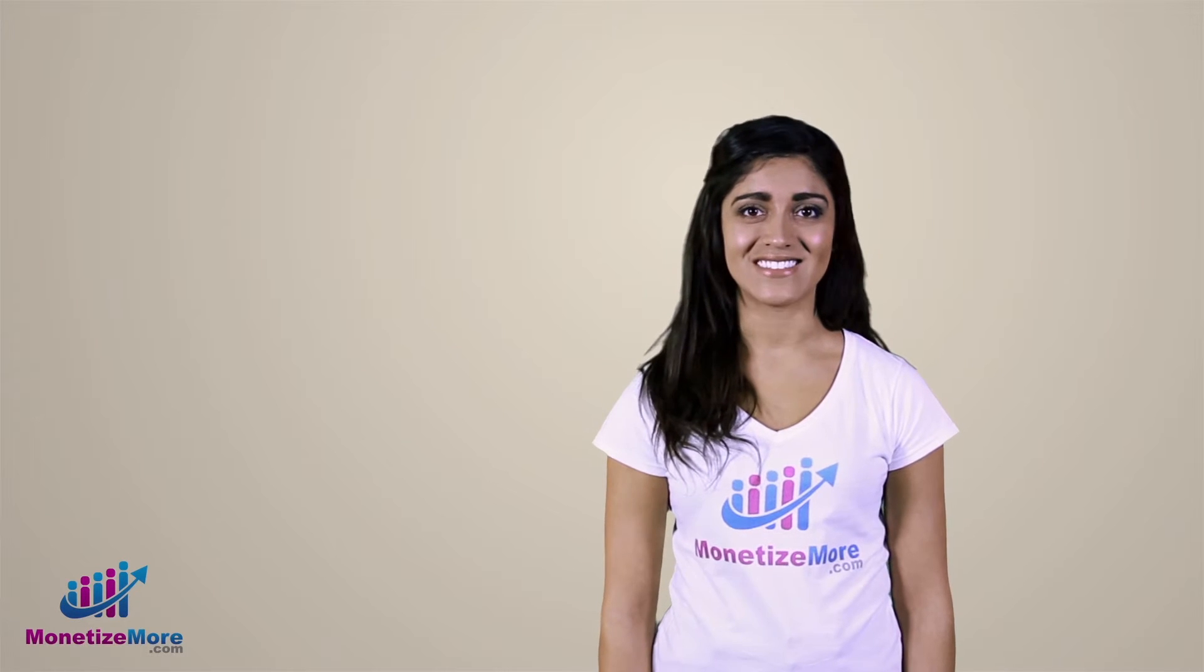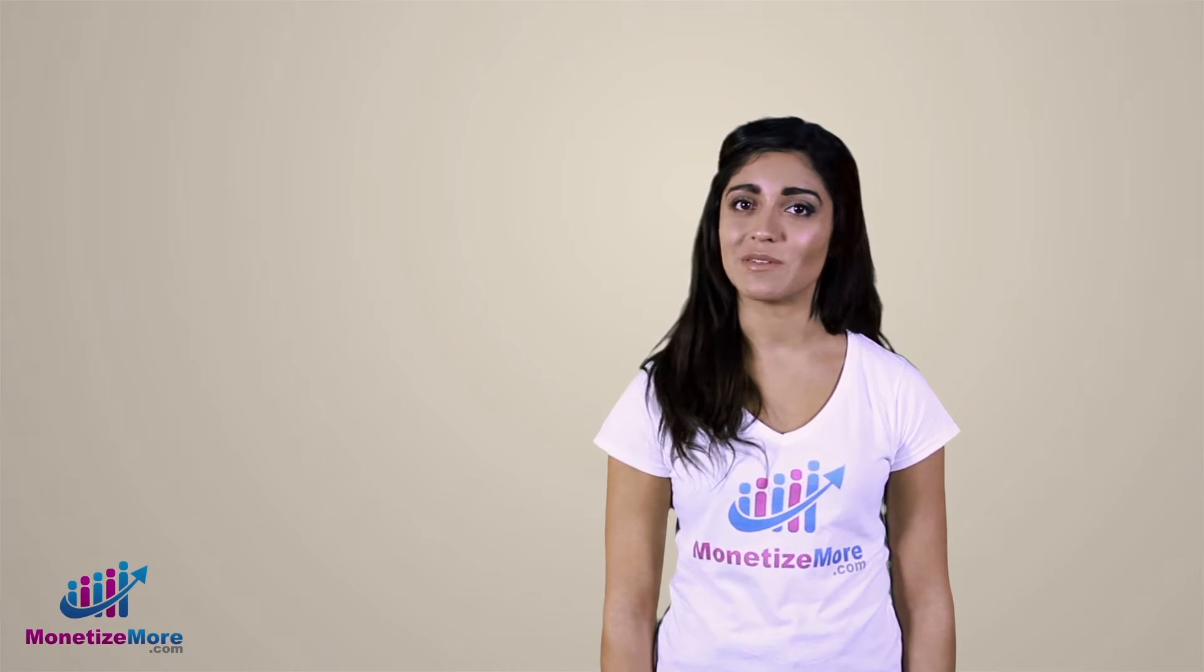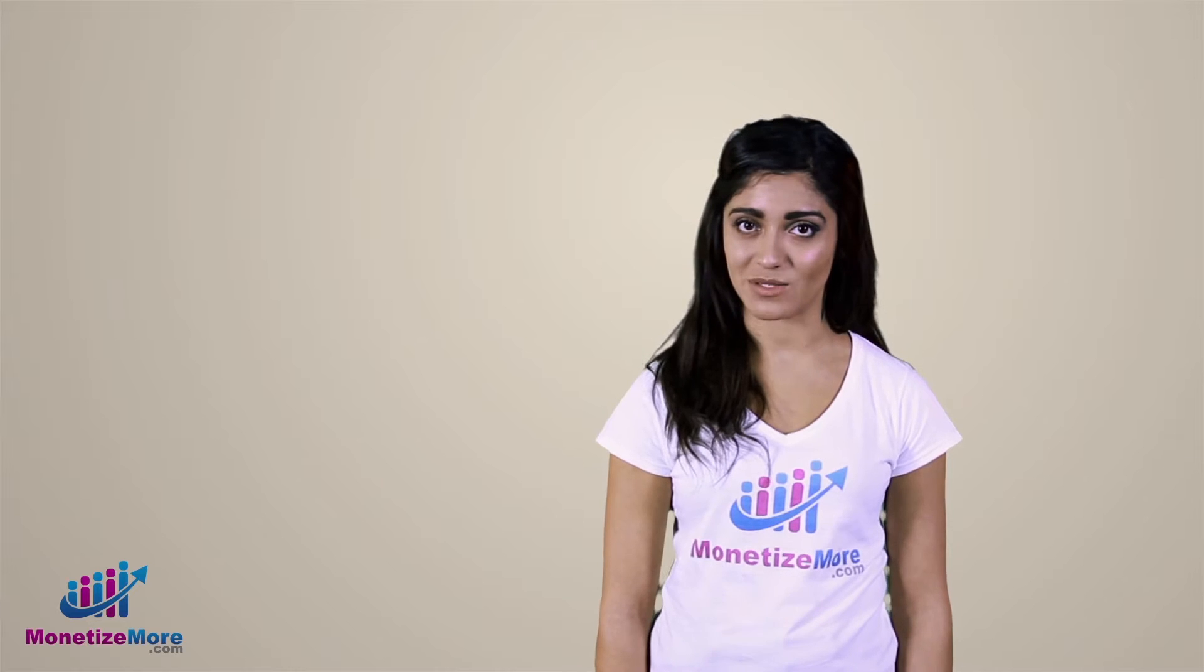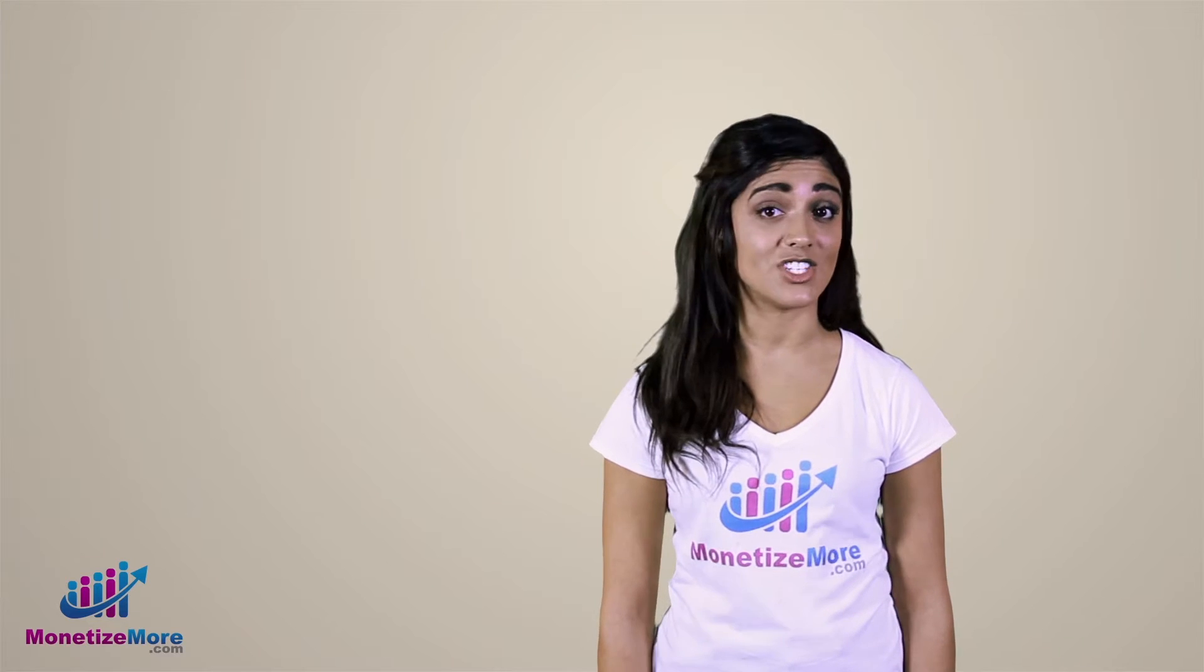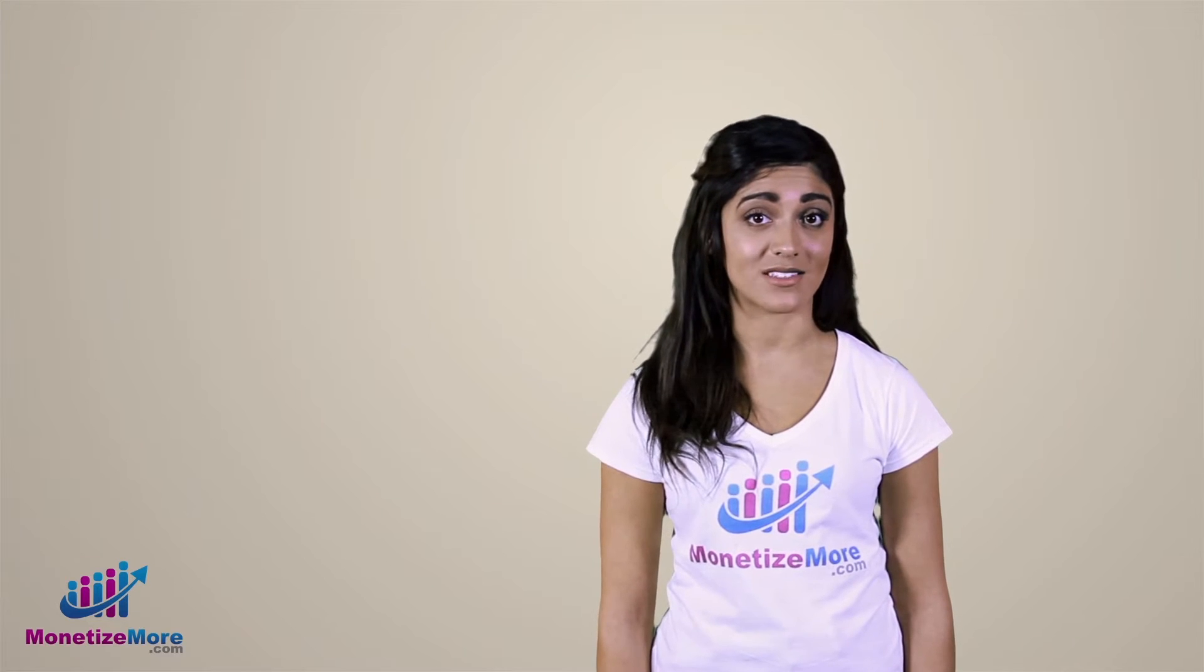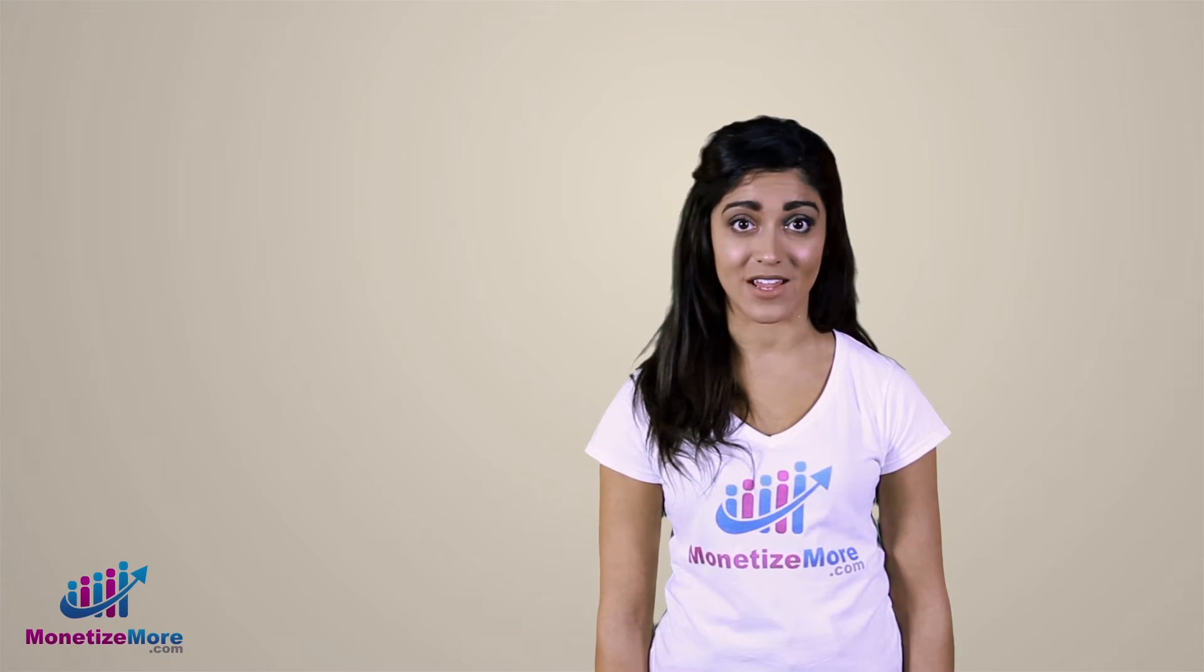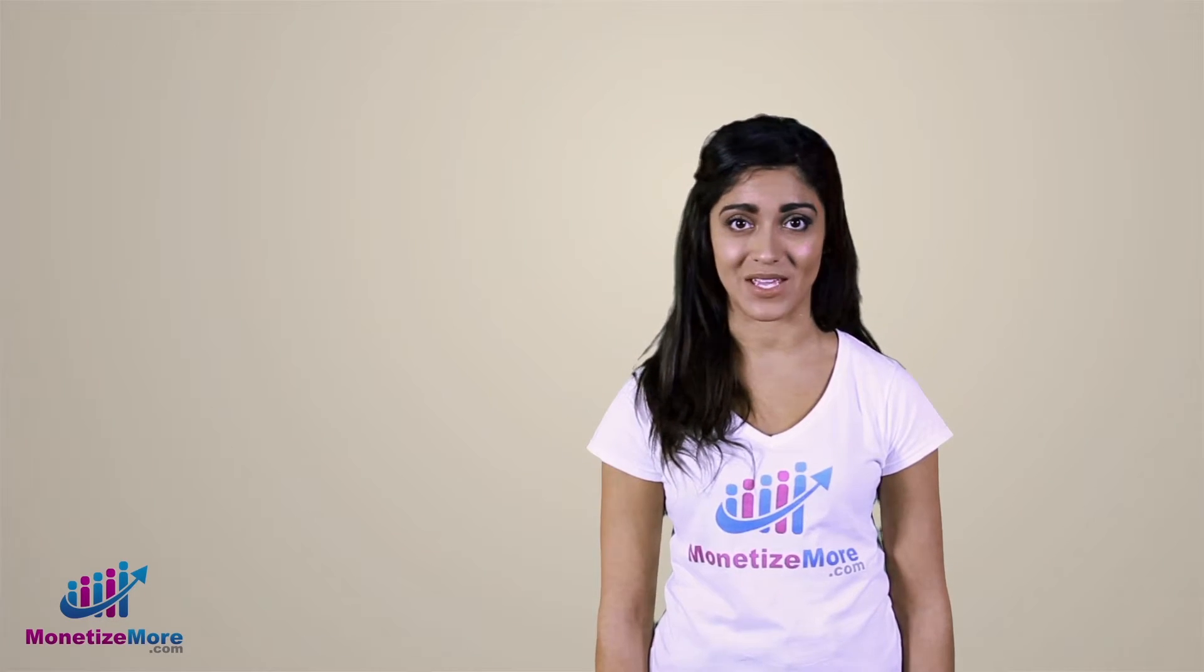Hello there, Megan here. In today's Learn to Monetize More video series, we're going to teach you how to forecast an ad exchange line item in DFP.